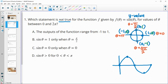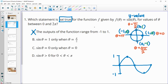The outputs range from -1 to 1 — that's true, so sine is between -1 and 1. We are looking for the not-true statement. Sine of theta equals 1 only when theta equals pi over 2, and that is the only time that happens from 0 to 2 pi, so this statement is true.